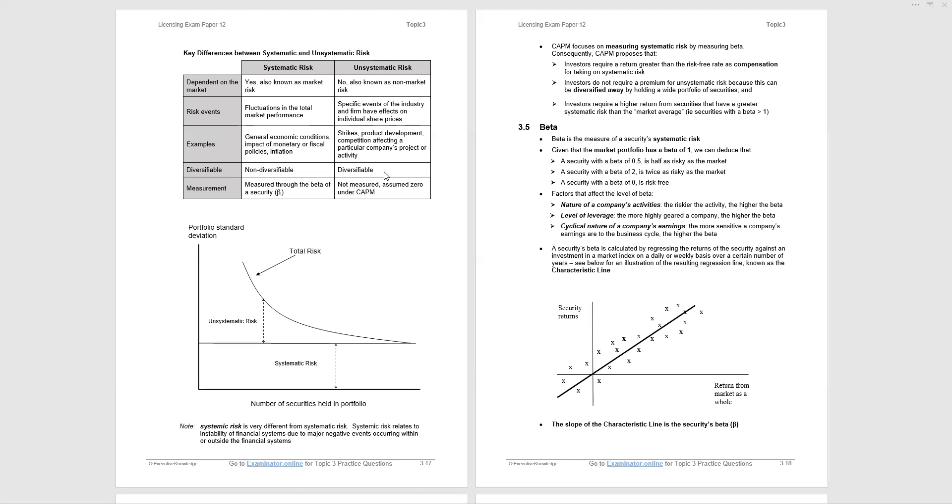At the bottom of page 3.17, we have a note. Systemic risk is the risk that the financial systems in a market break down. An example would be Black Monday 1987, or 2008 with Lehman Brothers.